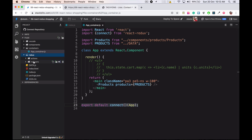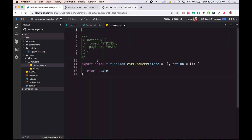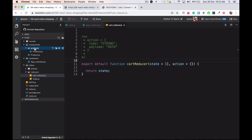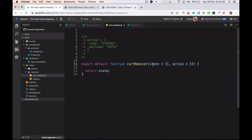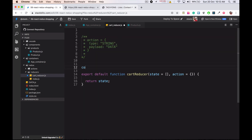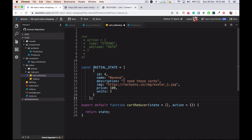I'll go to Redux reducers and cart reducer. So far we just have an empty state here, so let's add some initial data which we can get from our products. I just need this array which is going to be the cart's initial state, and I'm going to call it 'initialState'. I'll simply pass it as the initial state.